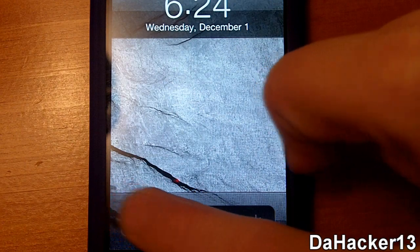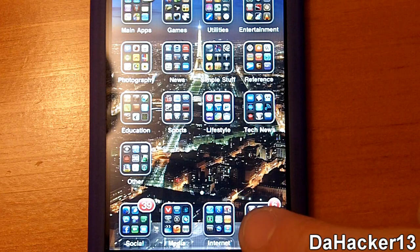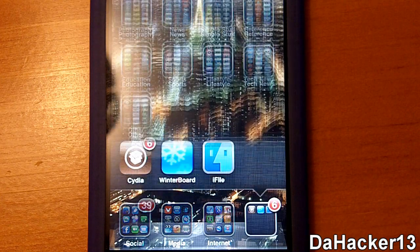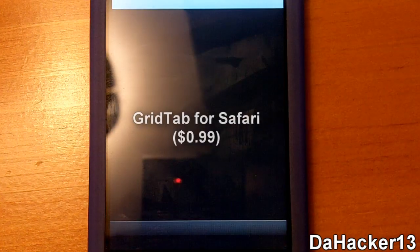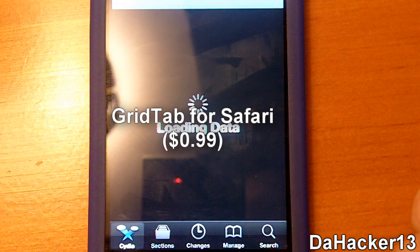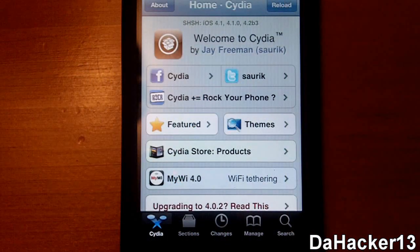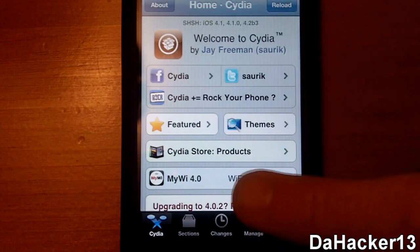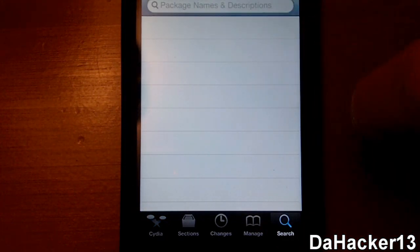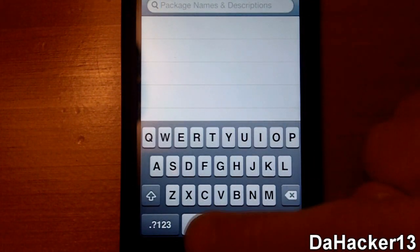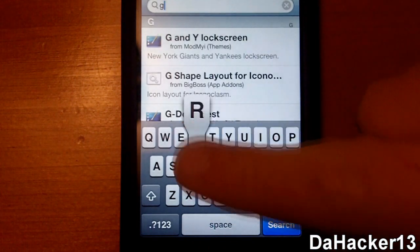Hello YouTube, this is DACA13 and I'm back again with another great tweak. This tweak is called Grid Tab for Safari, and currently it is 99 cents in the Cydia store and is from the Big Boss repo. Currently it only works for the iPhone and iPod touch and you need firmware 4.0 or above.